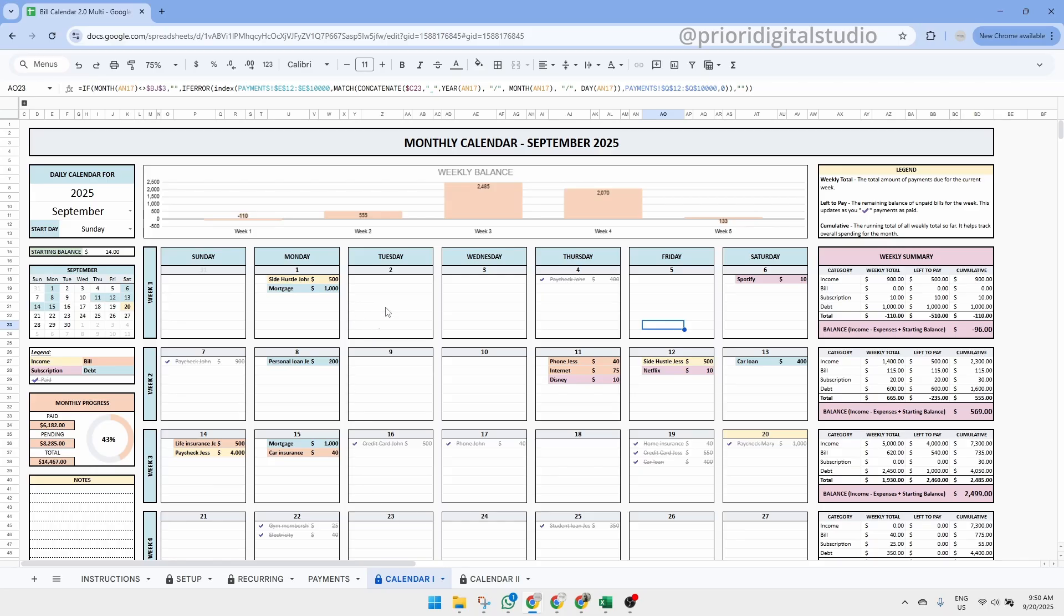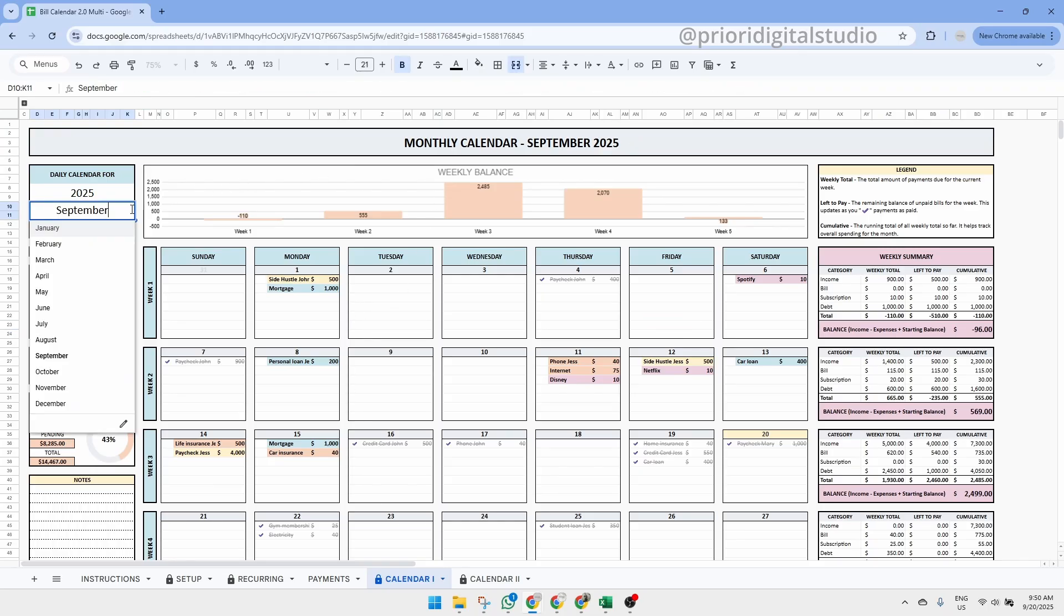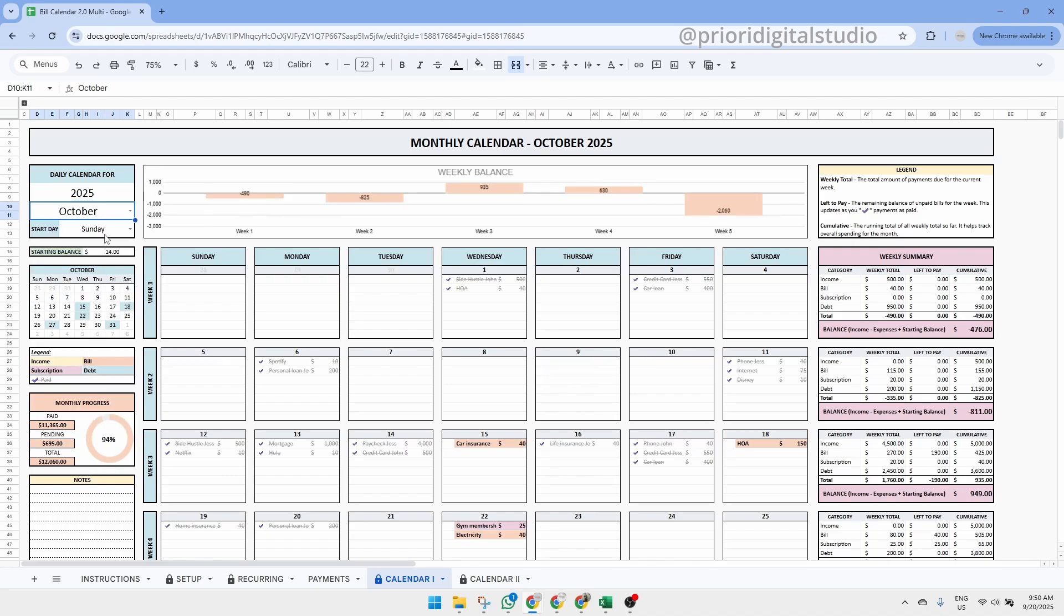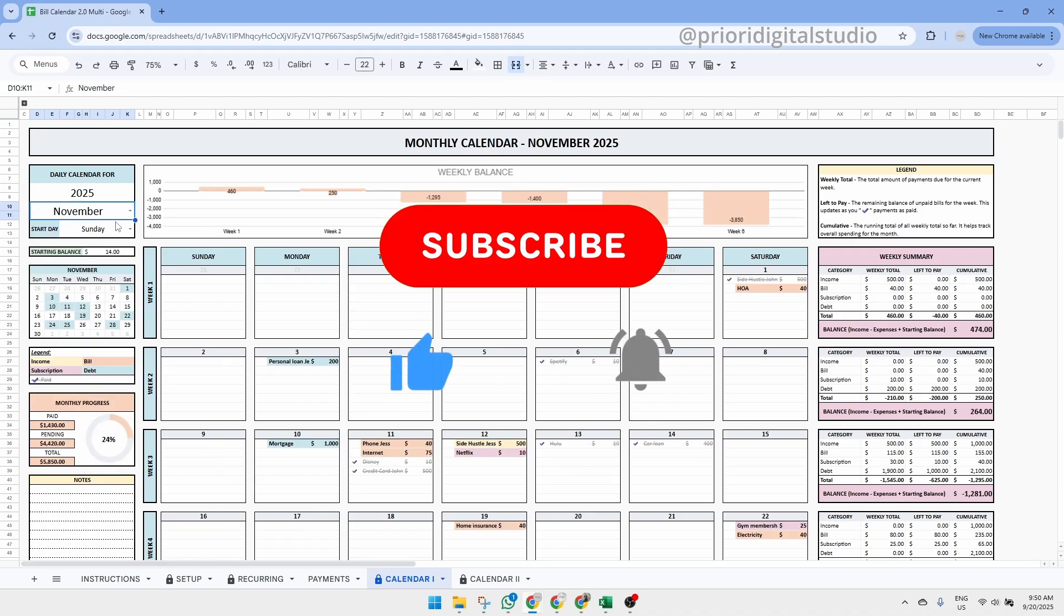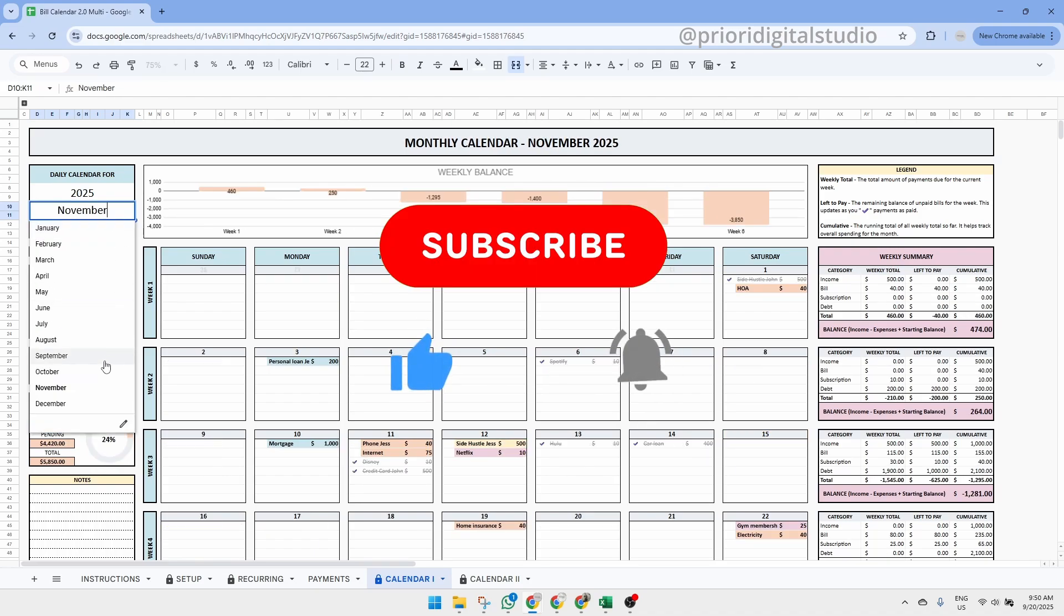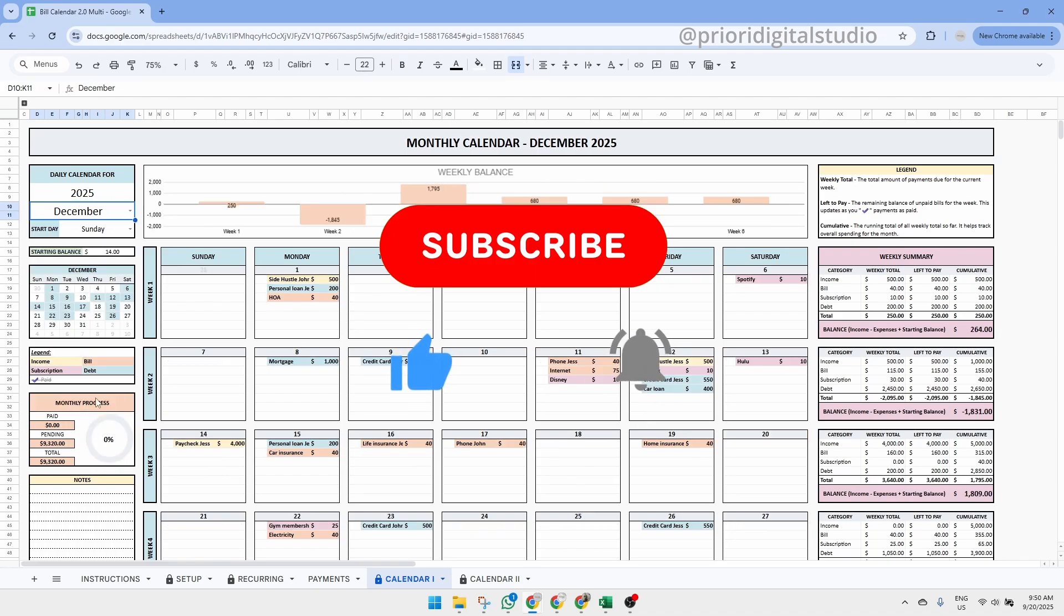So that's it. I hope this tutorial helps you easily set up your spreadsheet. Don't hesitate to reach out if you have any questions or concerns. Follow Priory Digital Studio on YouTube for sneak peeks on our new templates.